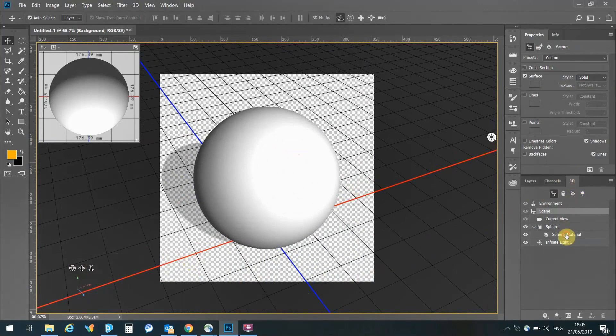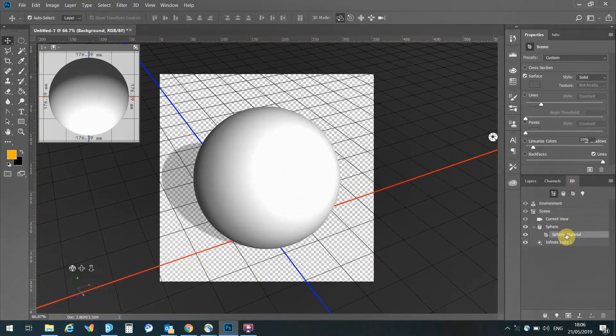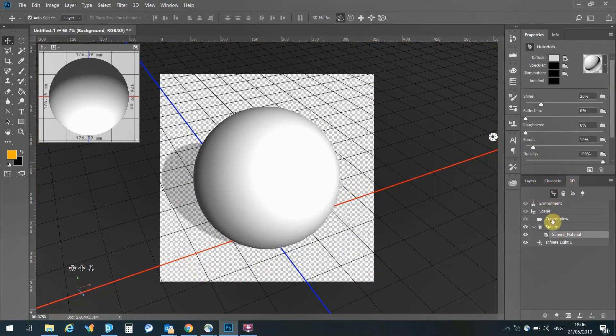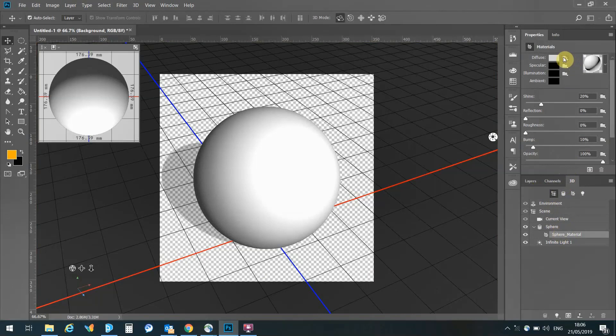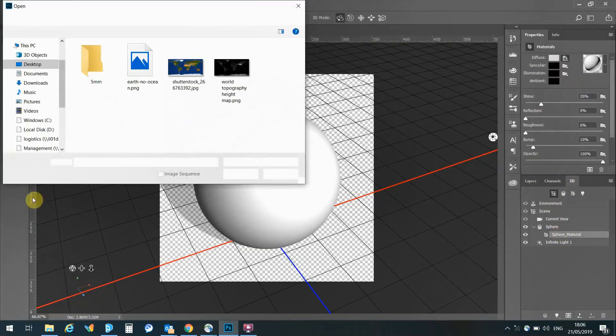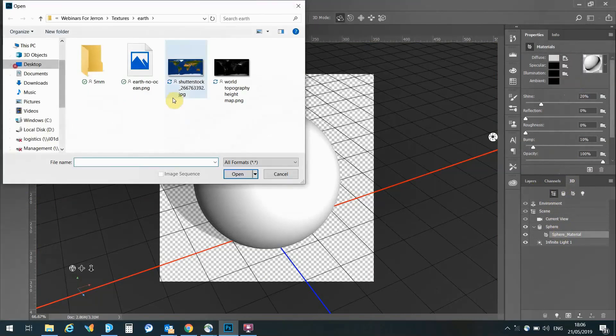Now, if we move along and select our material for the sphere, we will come up here with this diffuse. Diffuse is the texture, that's the colour element of the texture. I'm going to replace texture. At the moment it's white, and I'm going to give this sphere an image of an earth.